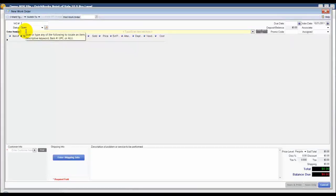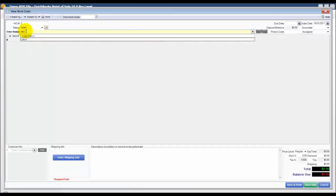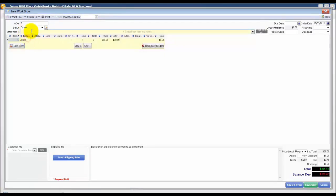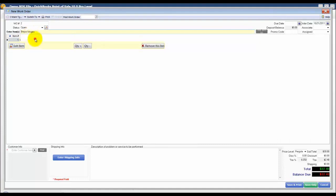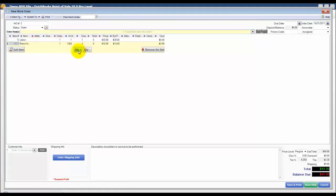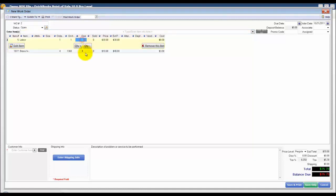We're going to enter the items and I'm going to say that this customer is going to have us refinish a couple of cabinet doors for her and also install some brass hinges. I would just increase or decrease the quantity of these items as needed. Let's say I think it's going to take two hours to perform that service.